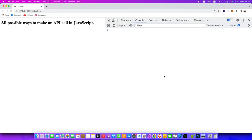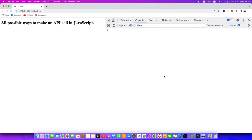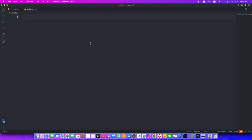The first example is using XMLHttpRequest. The XMLHttpRequest is the oldest way to fetch data from an API — it's the only option available to make an API call before ES6. First of all, we need to create the object instance of XMLHttpRequest.